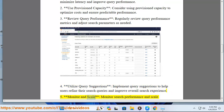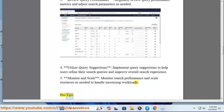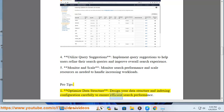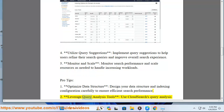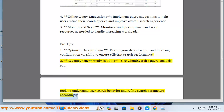5. Monitor and scale: monitor search performance and scale resources as needed to handle increasing workloads. Pro tips. 1. Optimize data structure: design your data structure and indexing configuration carefully to ensure efficient search performance. 2. Leverage query analysis tools: use CloudSearch's query analysis tools to understand user search behavior and refine search parameters accordingly.